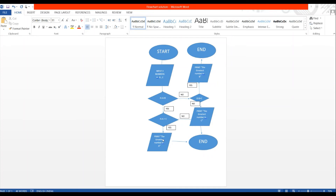The output states: 'Print: The greatest number is a'. If a is not greater than b, it moves to another decision box: 'Is b > c?' If b > c, then b is the greatest — output: 'Print: The greatest number is b'. If b is less than c, then c is the greatest — output: 'Print: The greatest number is c'. All final outputs connect to an oval labeled 'End'.